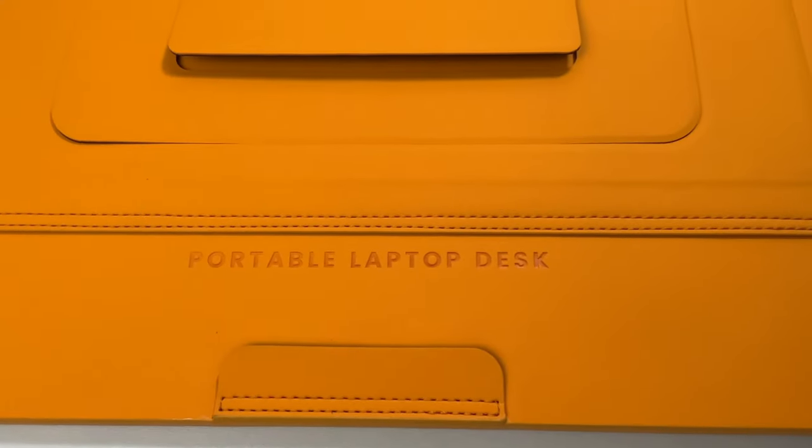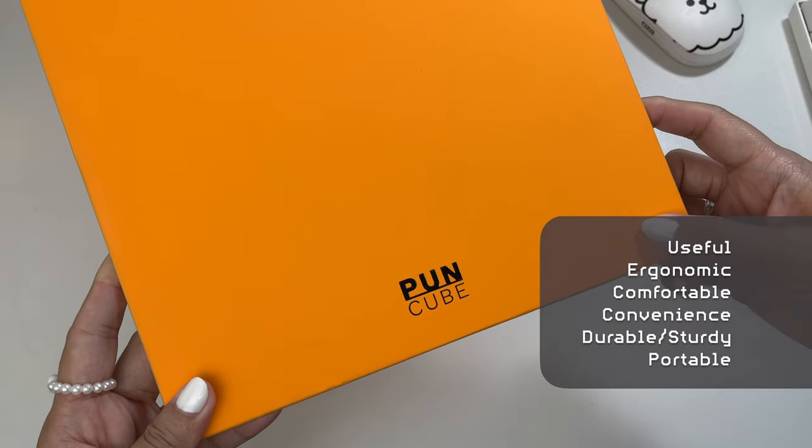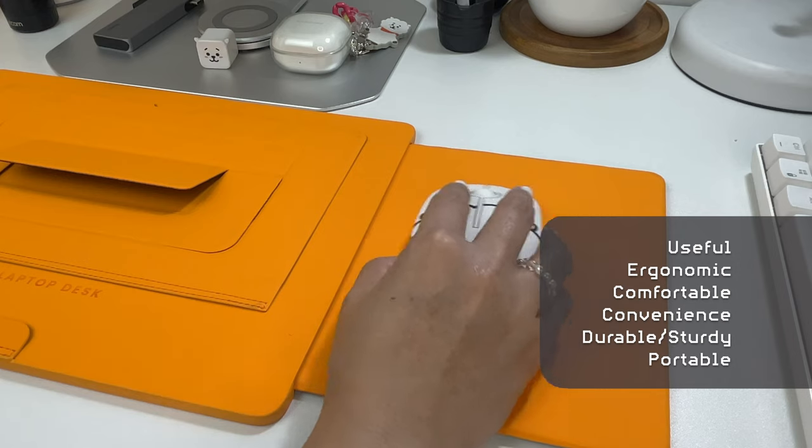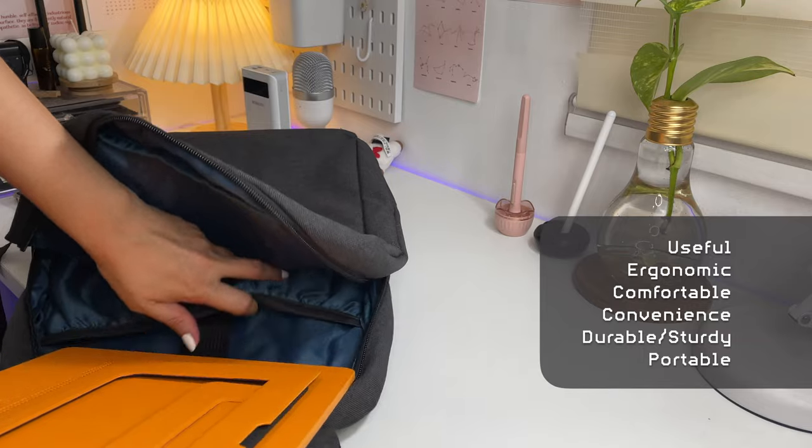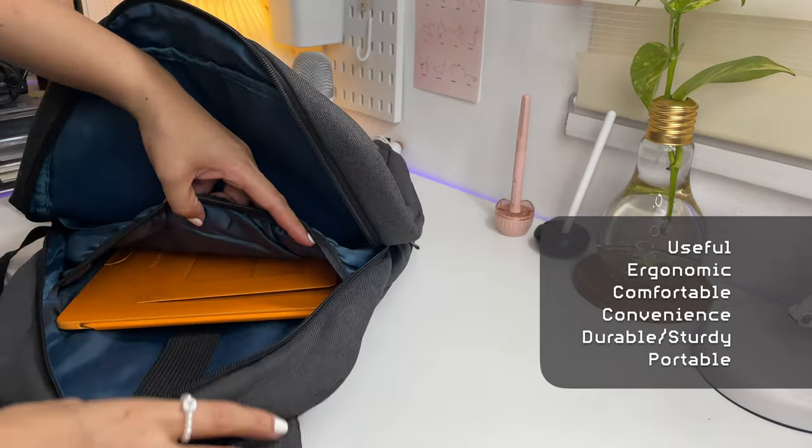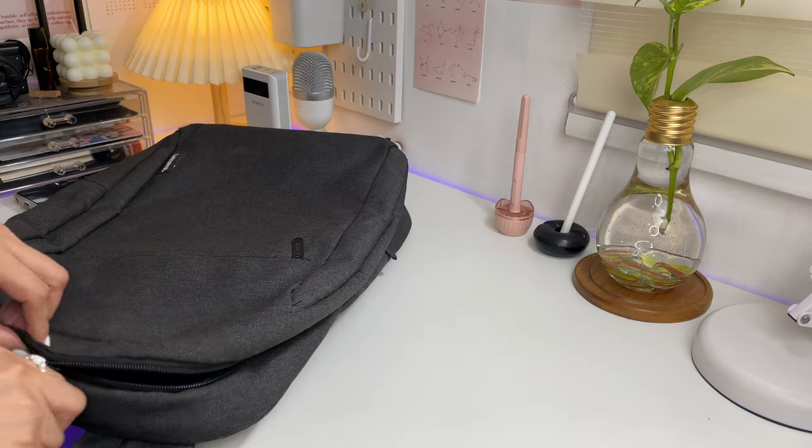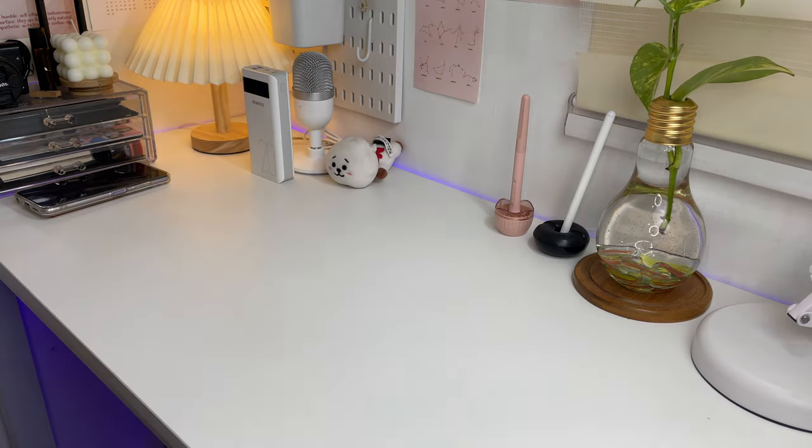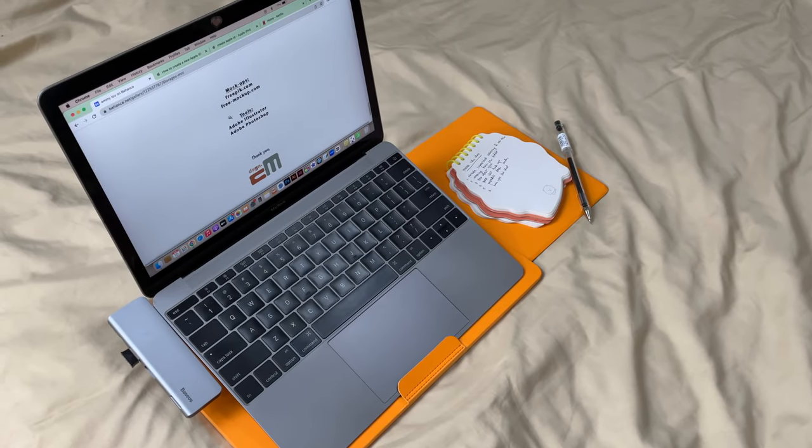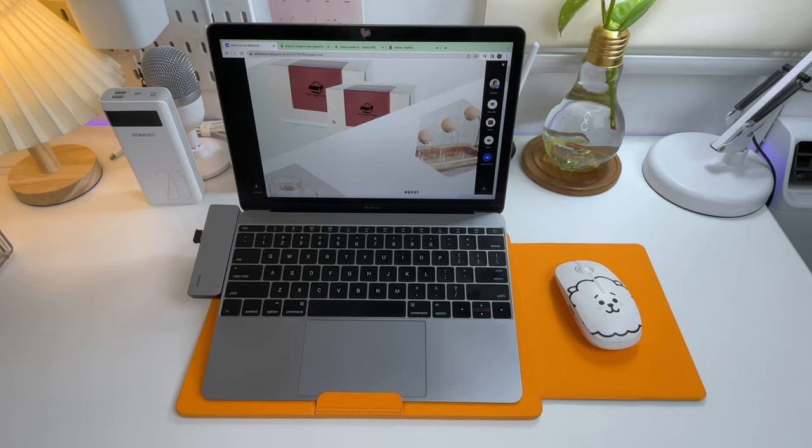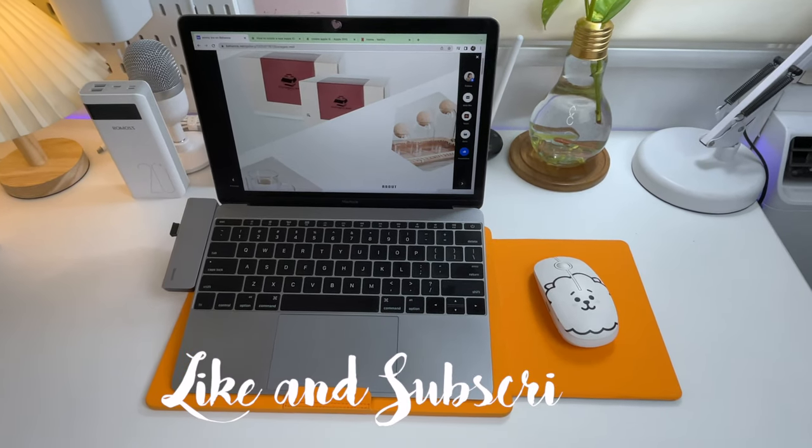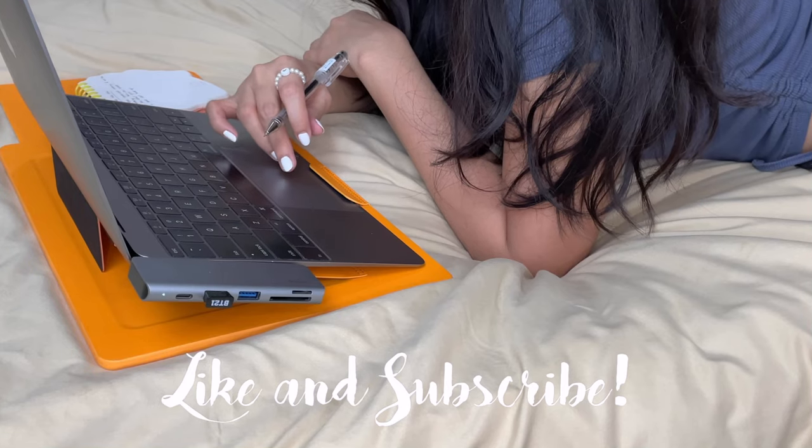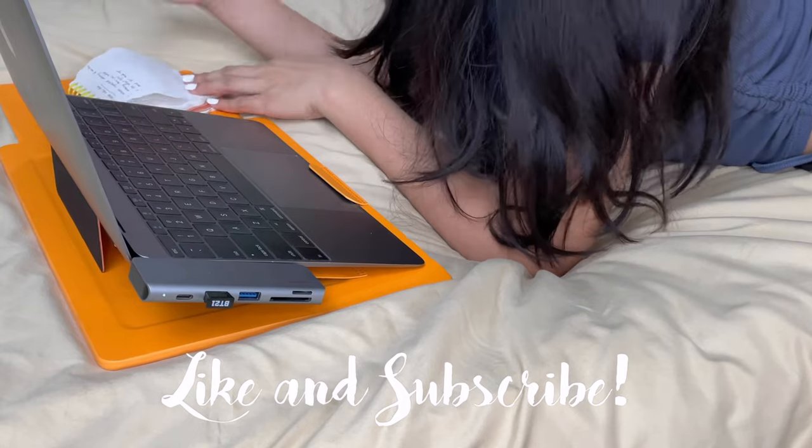Okay, so overall this laptop desk is very useful, has ergonomic design, offers both comfort and convenience, it's durable, and since it's portable it can easily fit into your bag and carry it wherever you go. Okay guys, that would be it. Thank you for watching, I hope this video was helpful. If you like this video, please give it a thumbs up, comment, share, and please do subscribe to my channel. See you in my next one, peace.